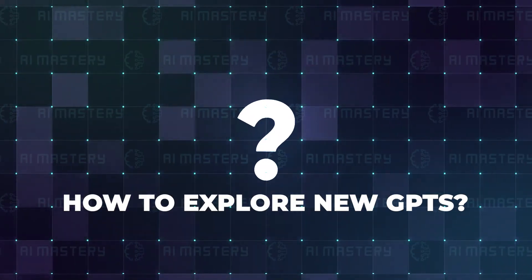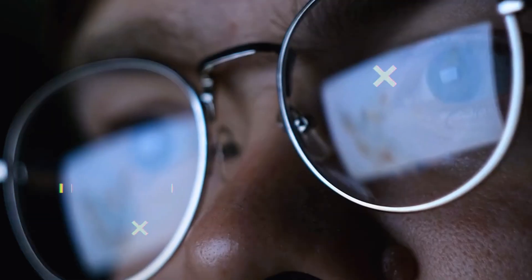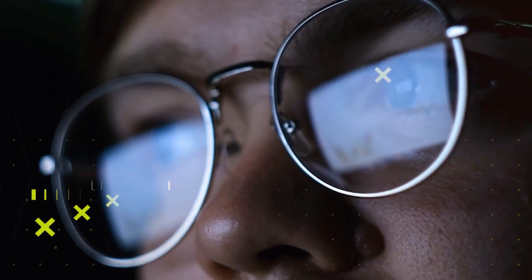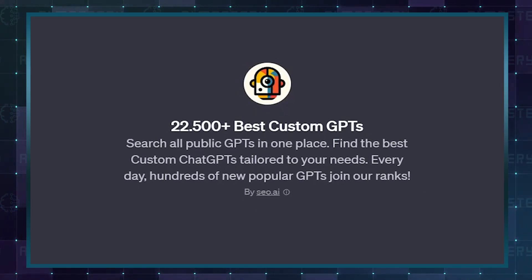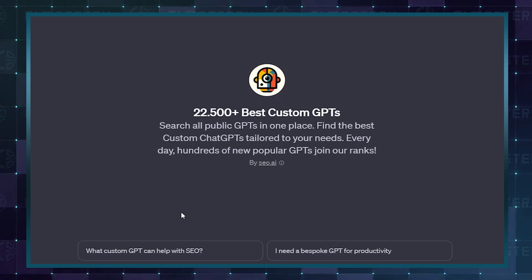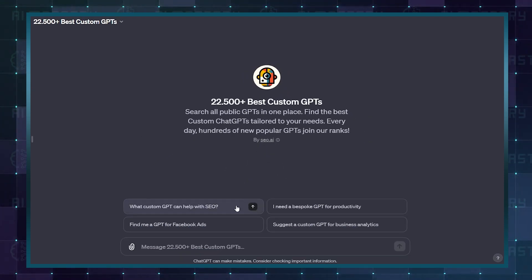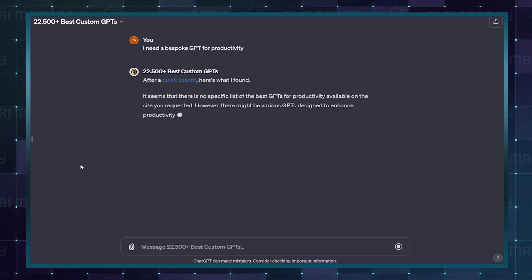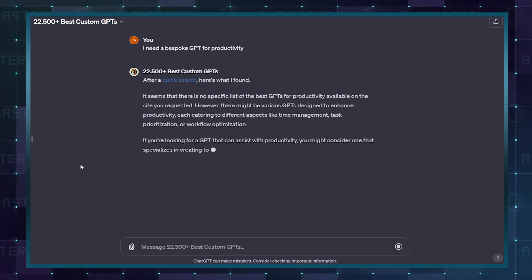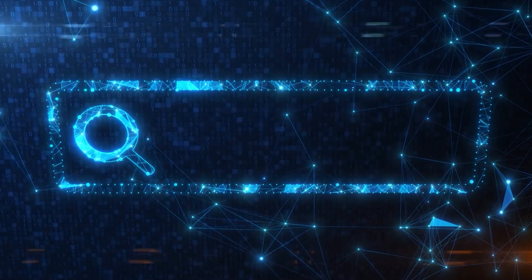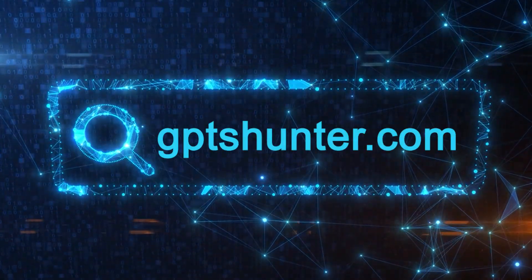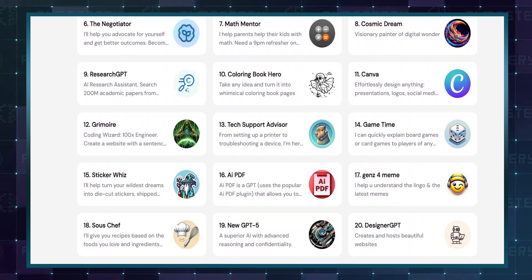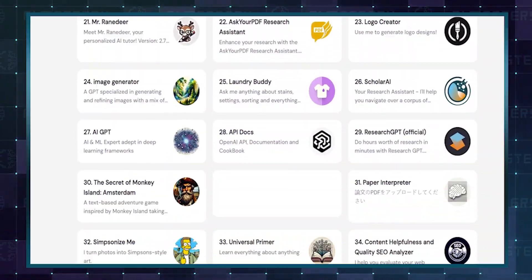Many people ask me how to explore new GPTs. Since there's no dedicated store yet, I suggest two methods. The first is GPT Finder. This GPT allows you to search across all public GPTs in one place and rank them based on popularity. Moreover, every day, hundreds of new GPTs join the ranks. The second option is using GPTs Hunter. It is a big database that helps you easily find the right GPT for you.